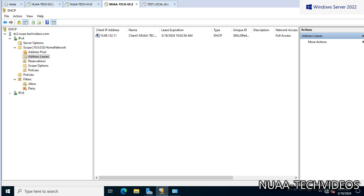So this is how we can transfer the DHCP role from one server to another server. Now that's it in this video. Let's catch up in the next video. Thanks for watching.